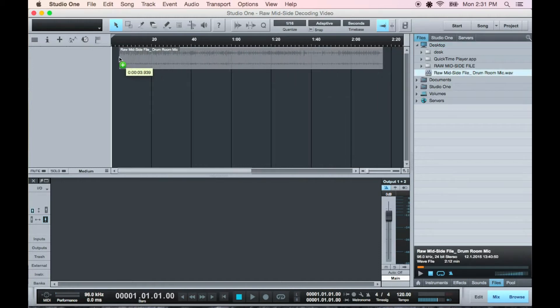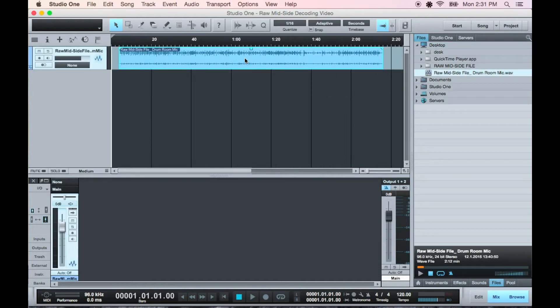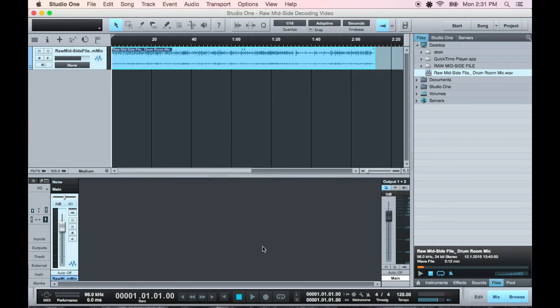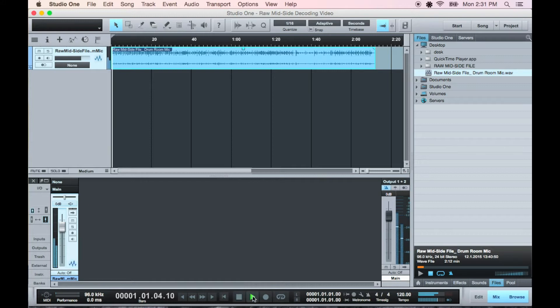Shout out to my buddy Aaron who was kind enough to play drums for us for this demo. When you play it back raw, you should be able to tell that the center is on the left and the sides are on the right. The signal level of the mid channel will be higher than the side channel if it was directly facing the sound source.